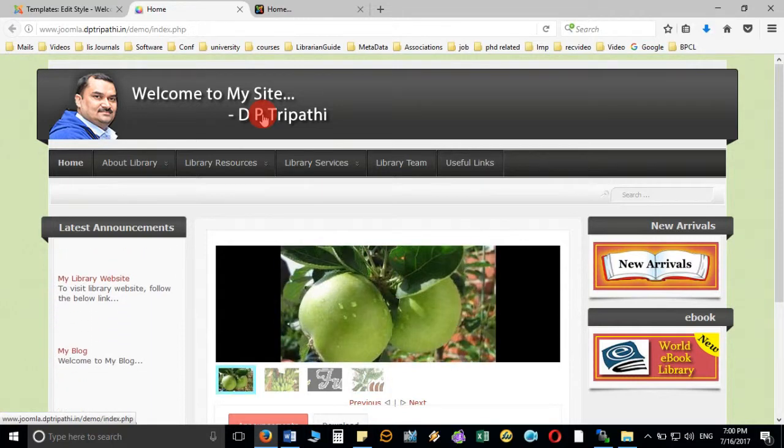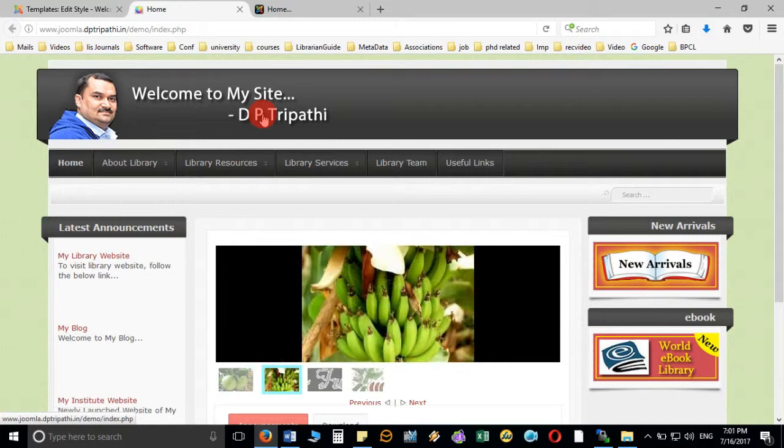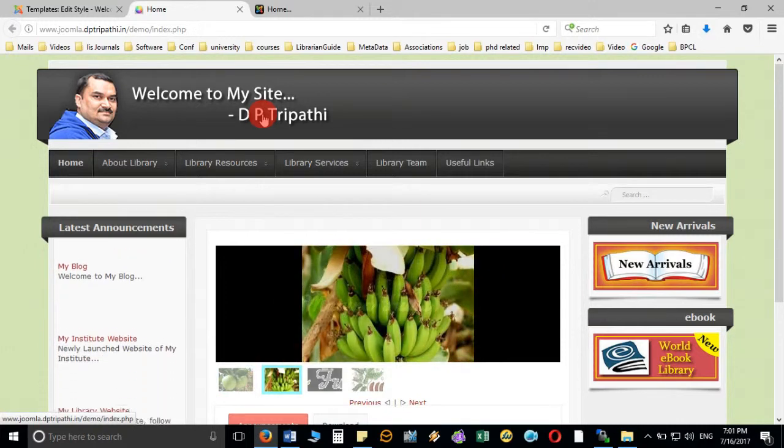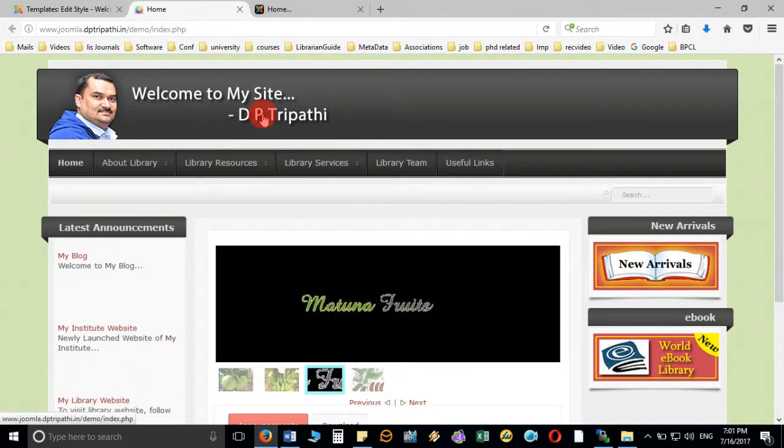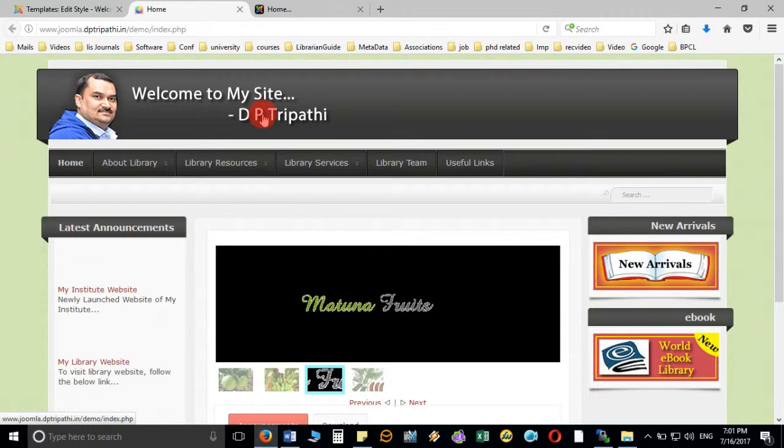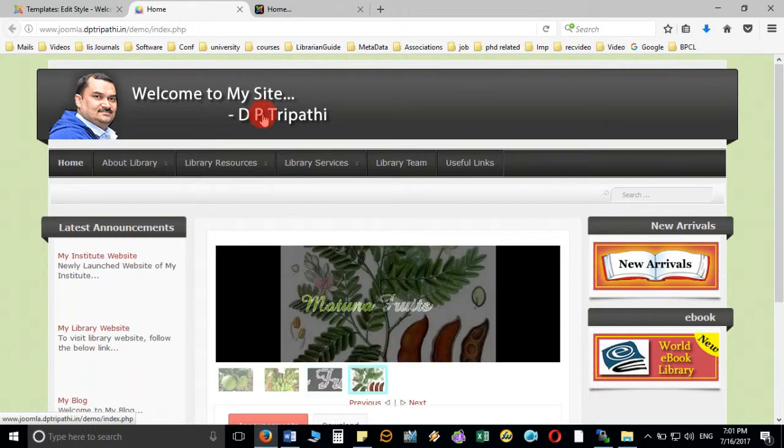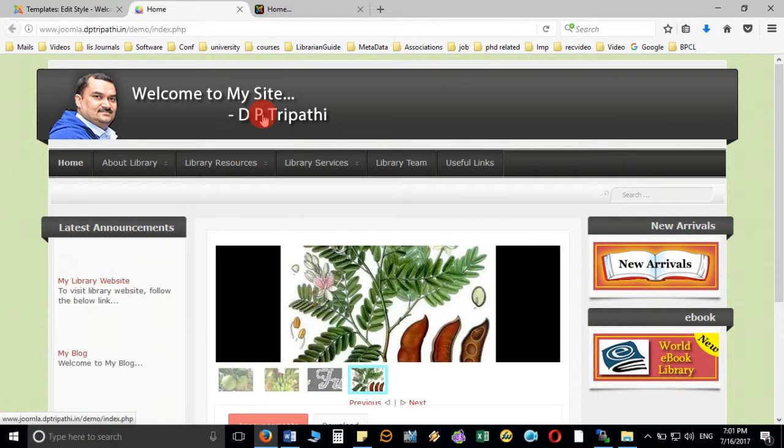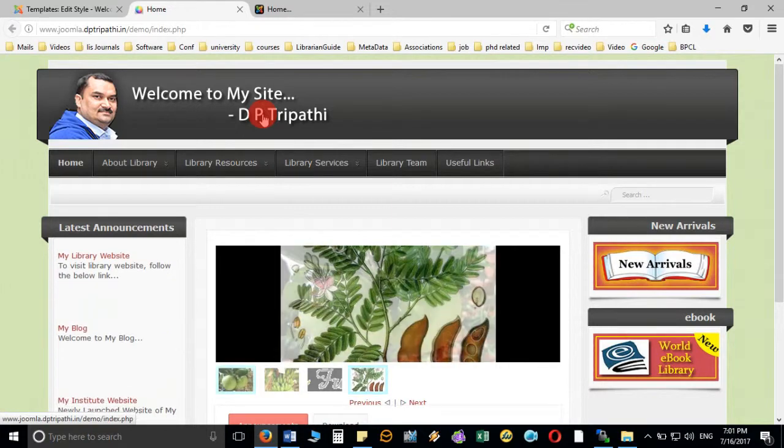So hope I have been able to make you understand how you can edit the image and how you can update the image on the website and how you can change the image on the header in the Joomla website. Thanks for watching this video and we will see many more in next video.